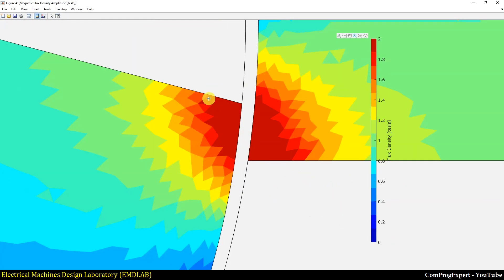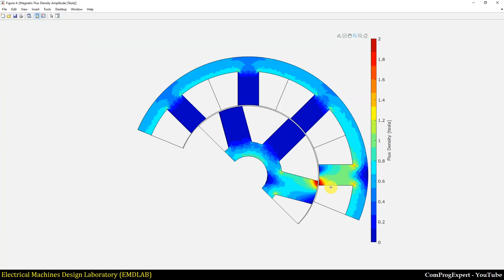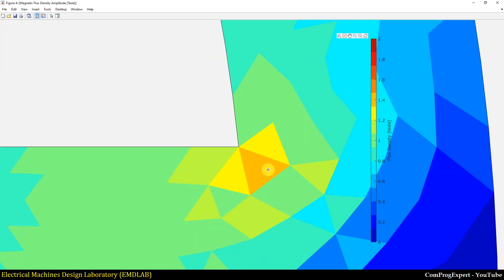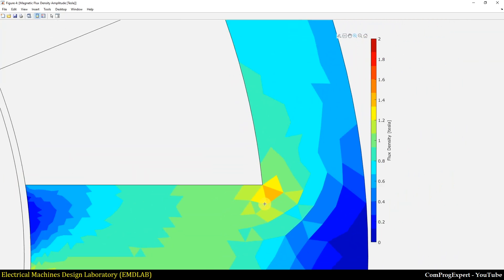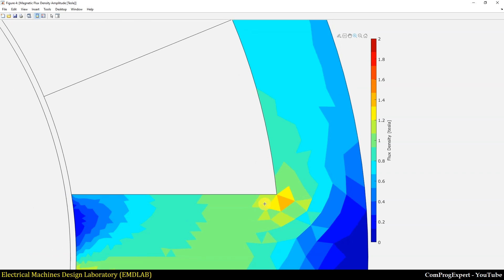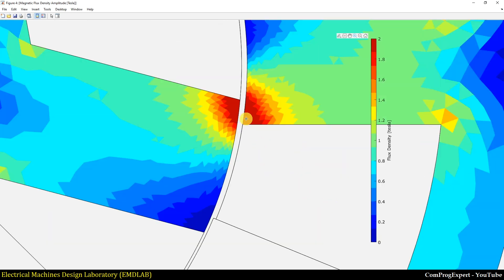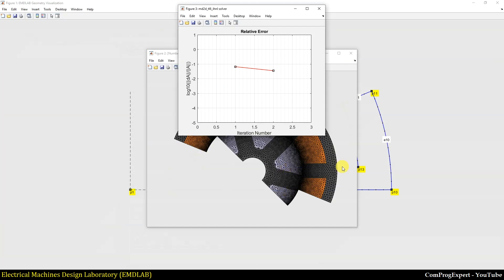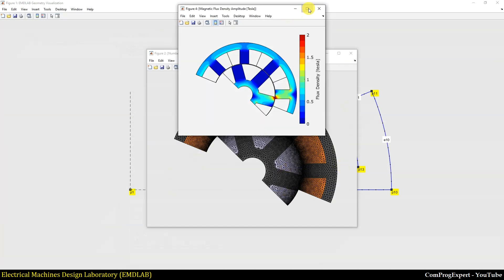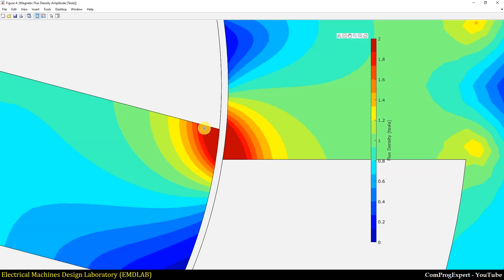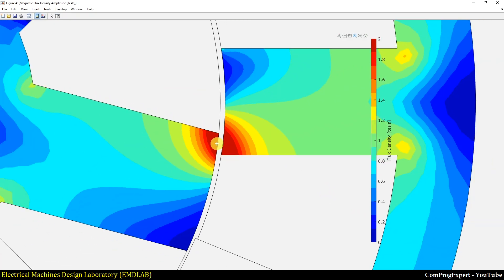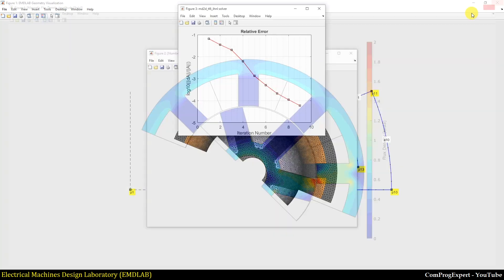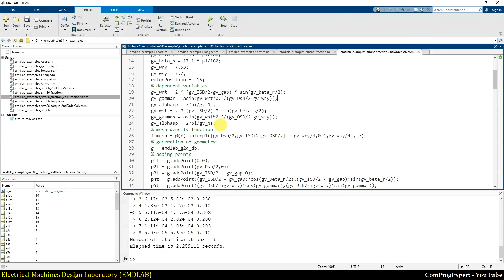You can compare the flux density plots calculated by the first and second order solvers. As you can see, with the first order solver it is hard to calculate local saturations accurately — the second order solver handles this better. However, the first order solver is good when you want to calculate the average torque or do larger scale optimizations. You can use both solvers in the EMD Lab package.